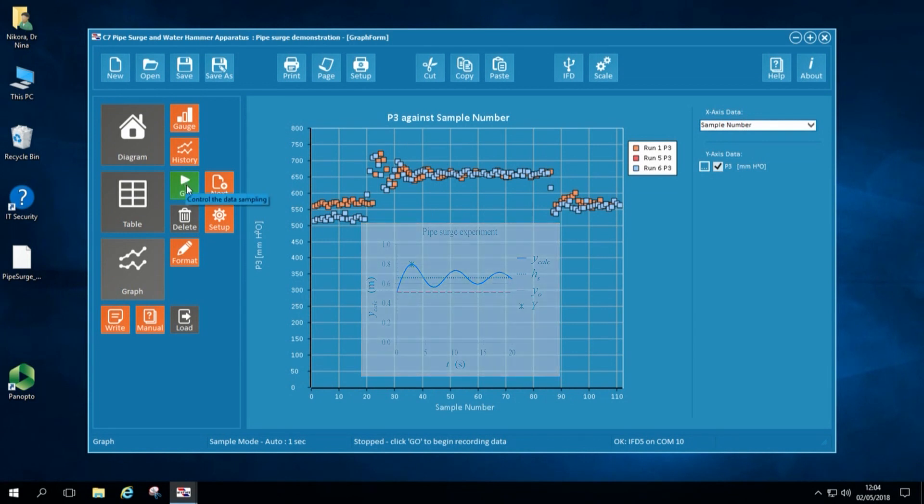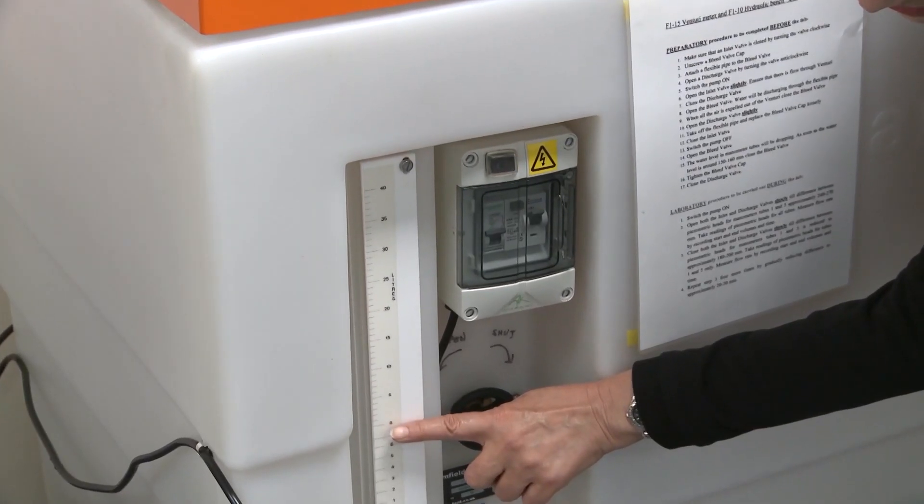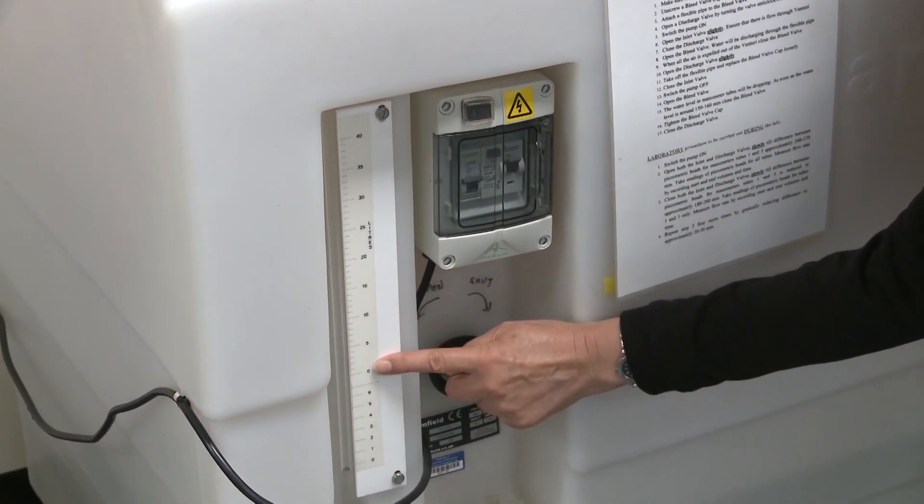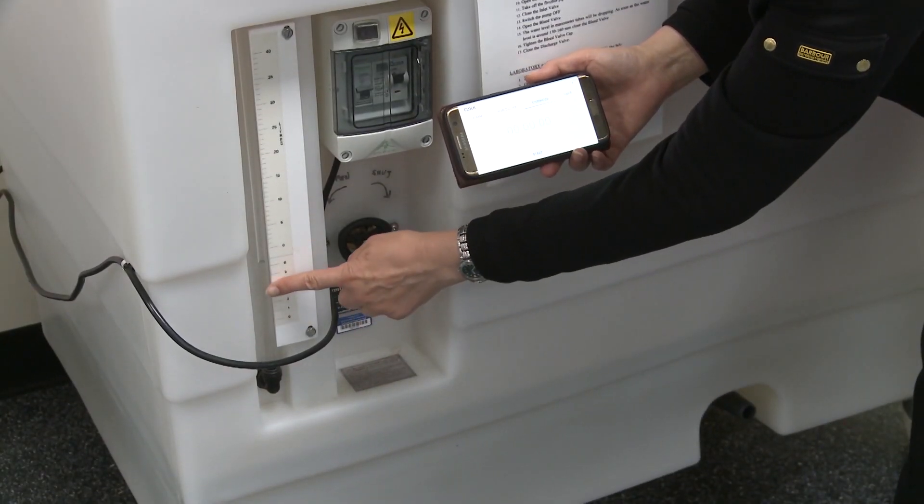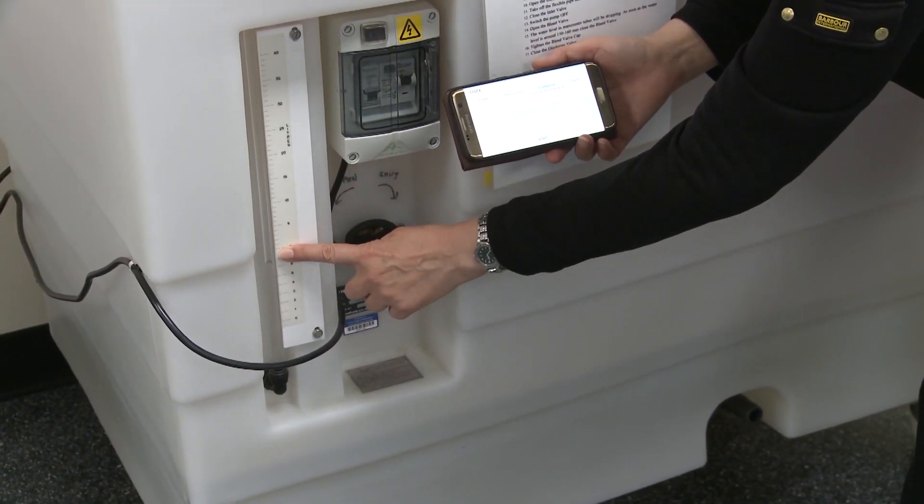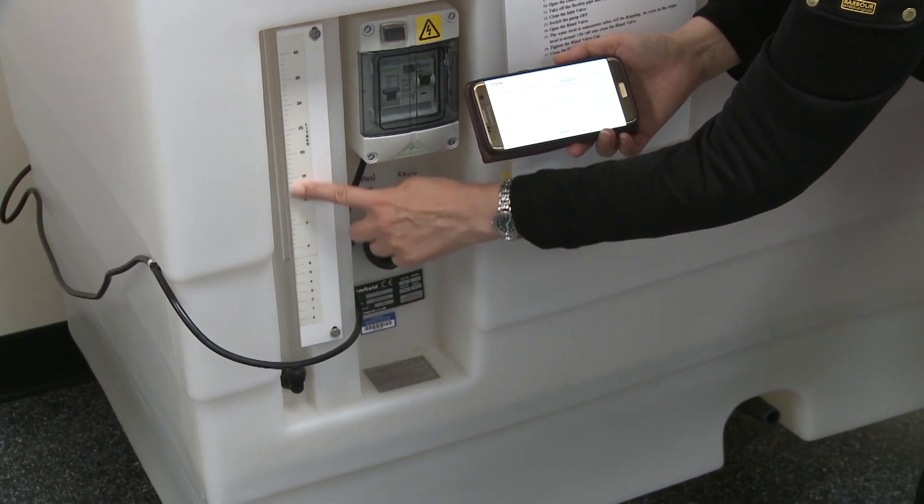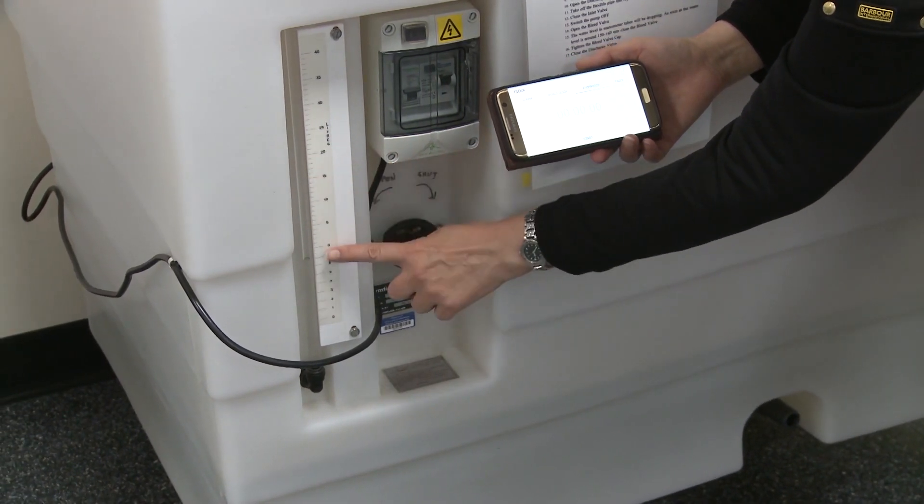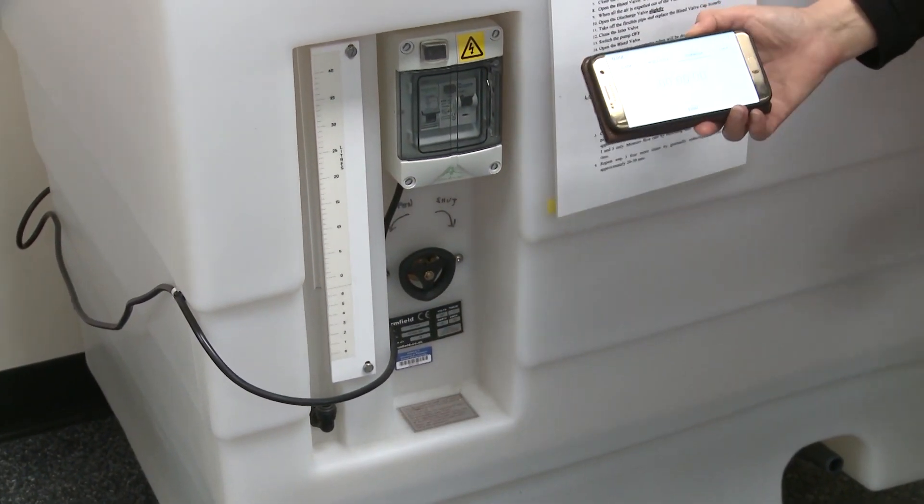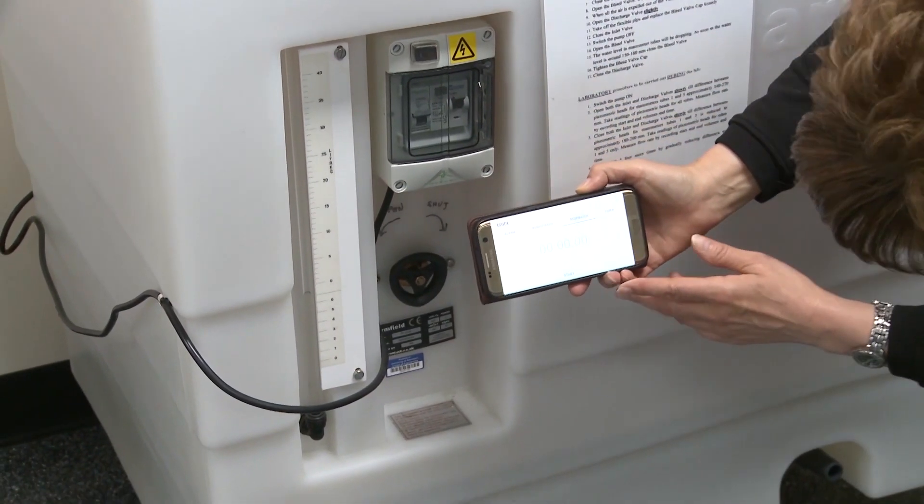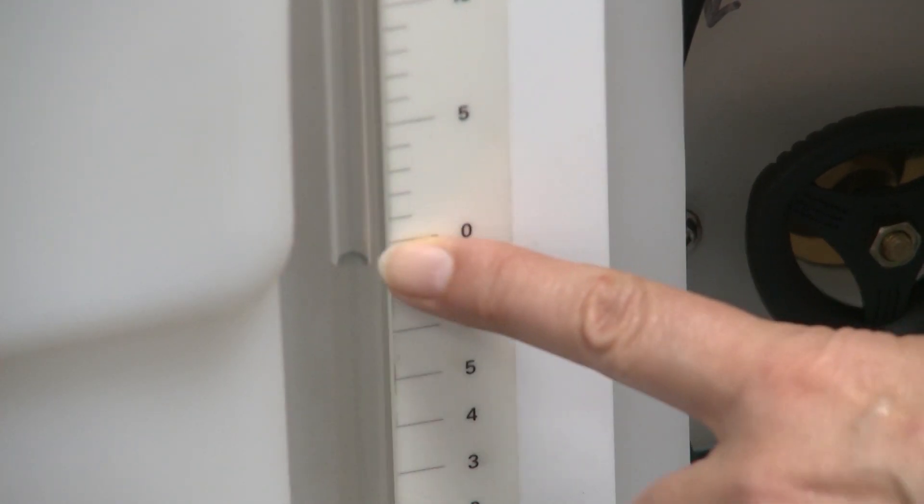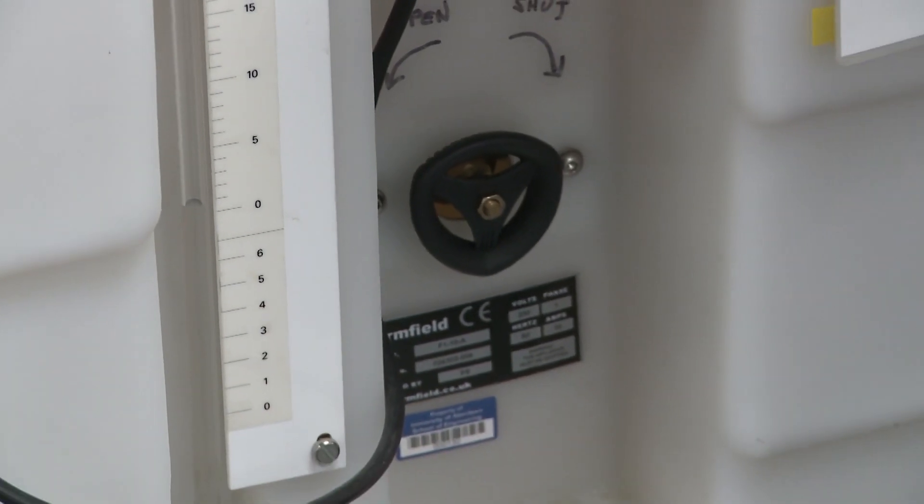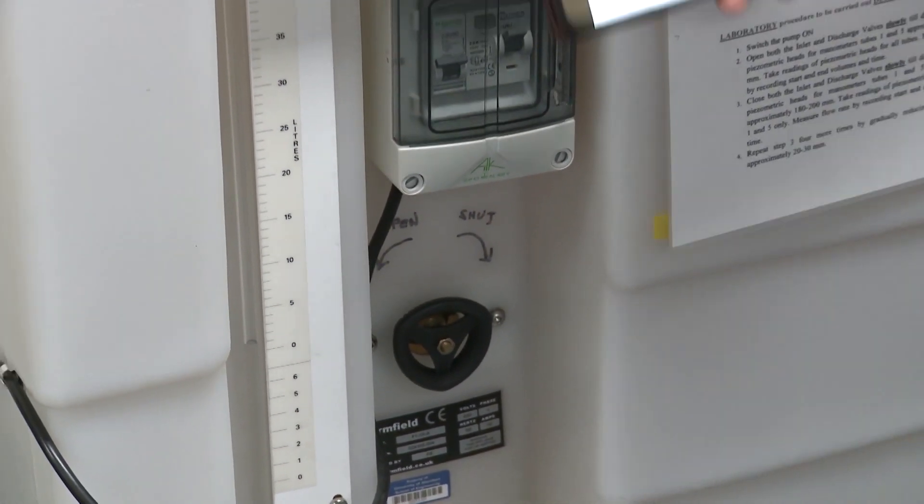Now I have to measure flow rate. Measurements are done using the hydraulic bank volumetric tank and a stopwatch on my mobile. I measure time required for the volume of around 10-12 litres of water to fill in the hydraulic bench. I will repeat the measurements three times and then calculate the average flow rate from the three sets of readings that I obtained.